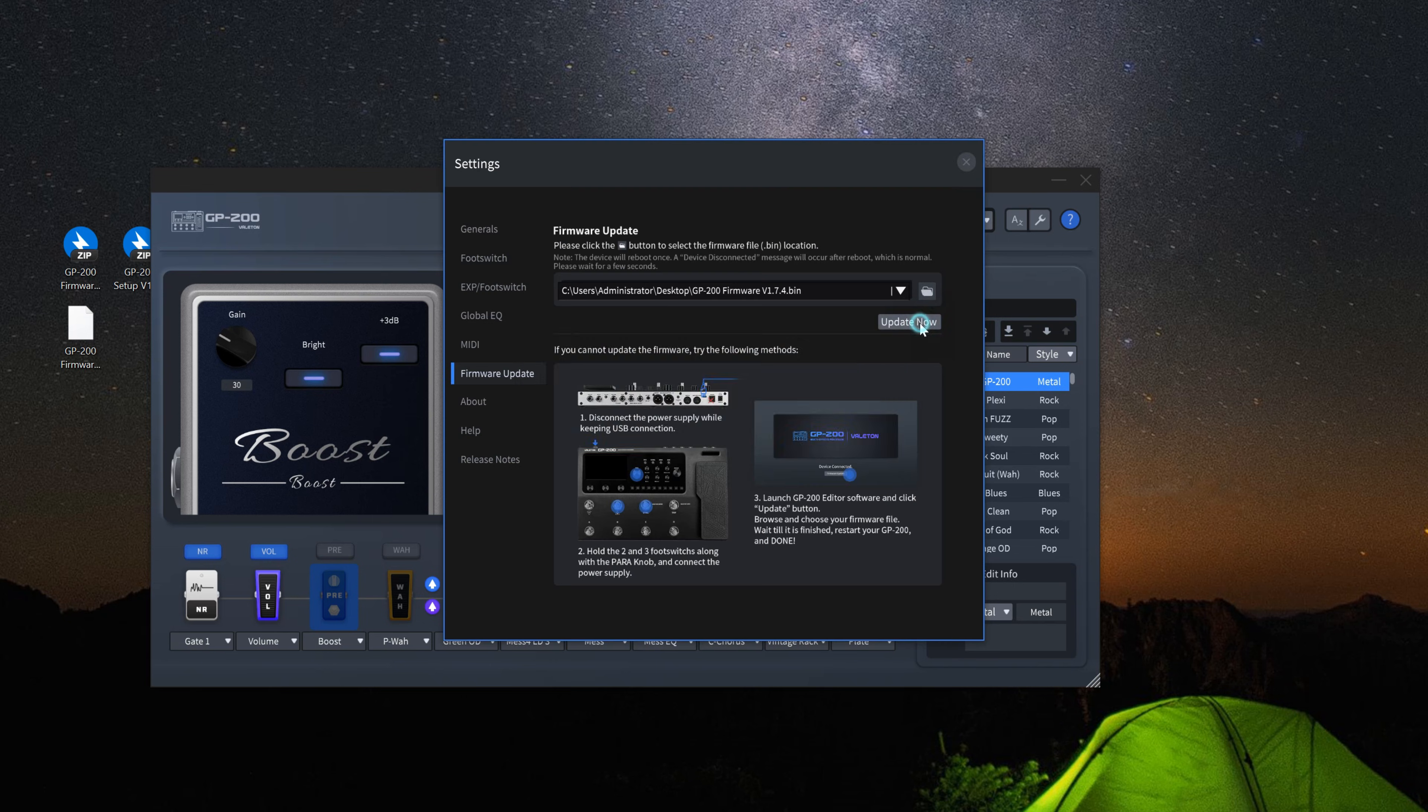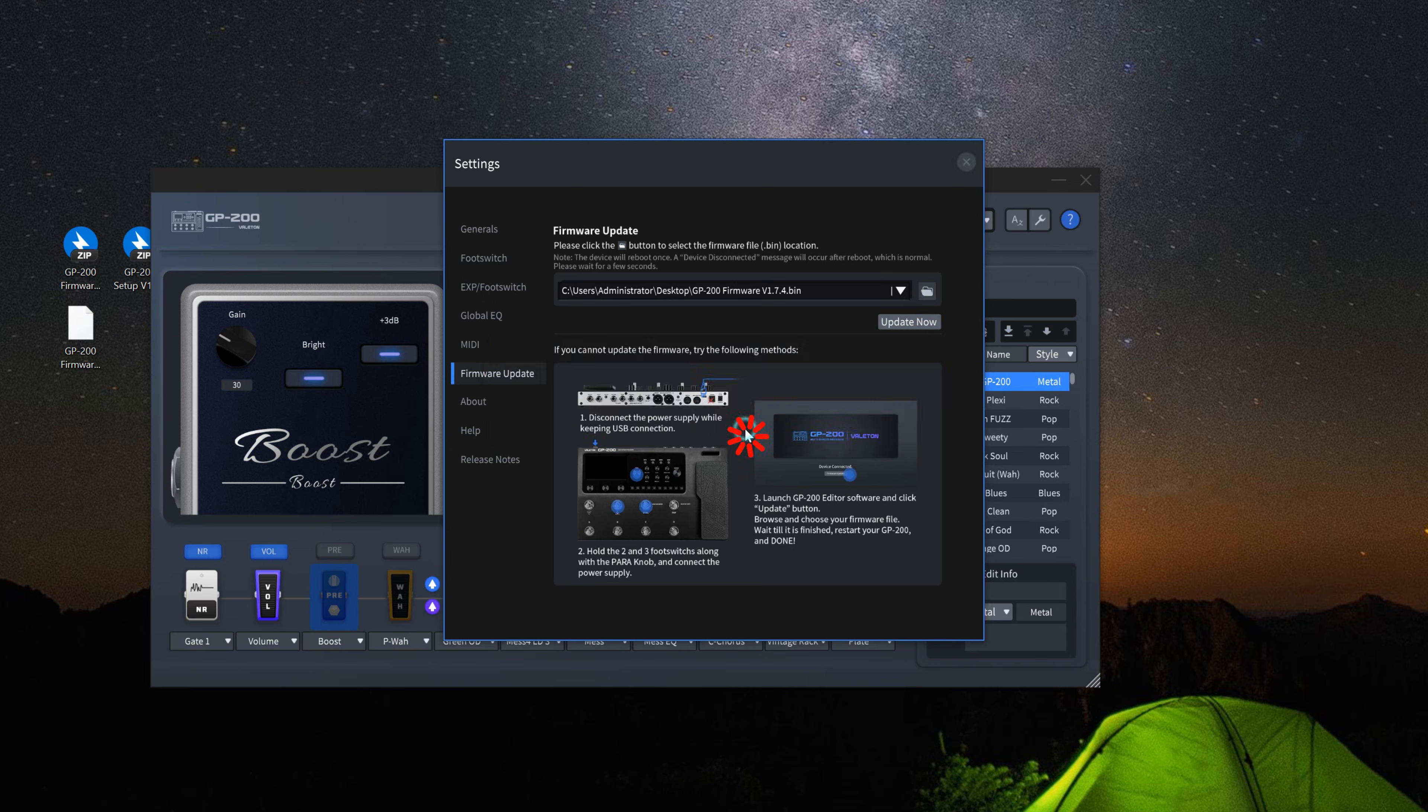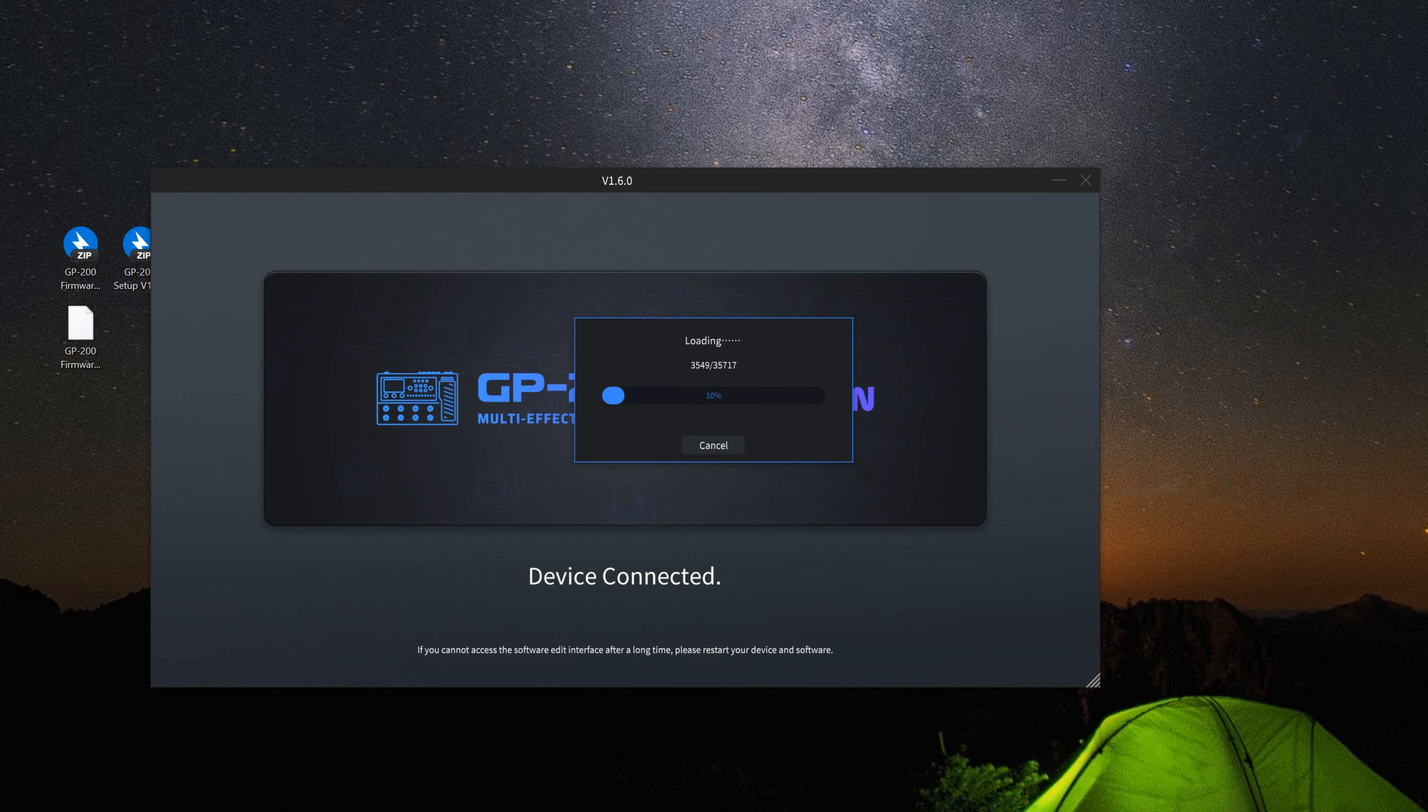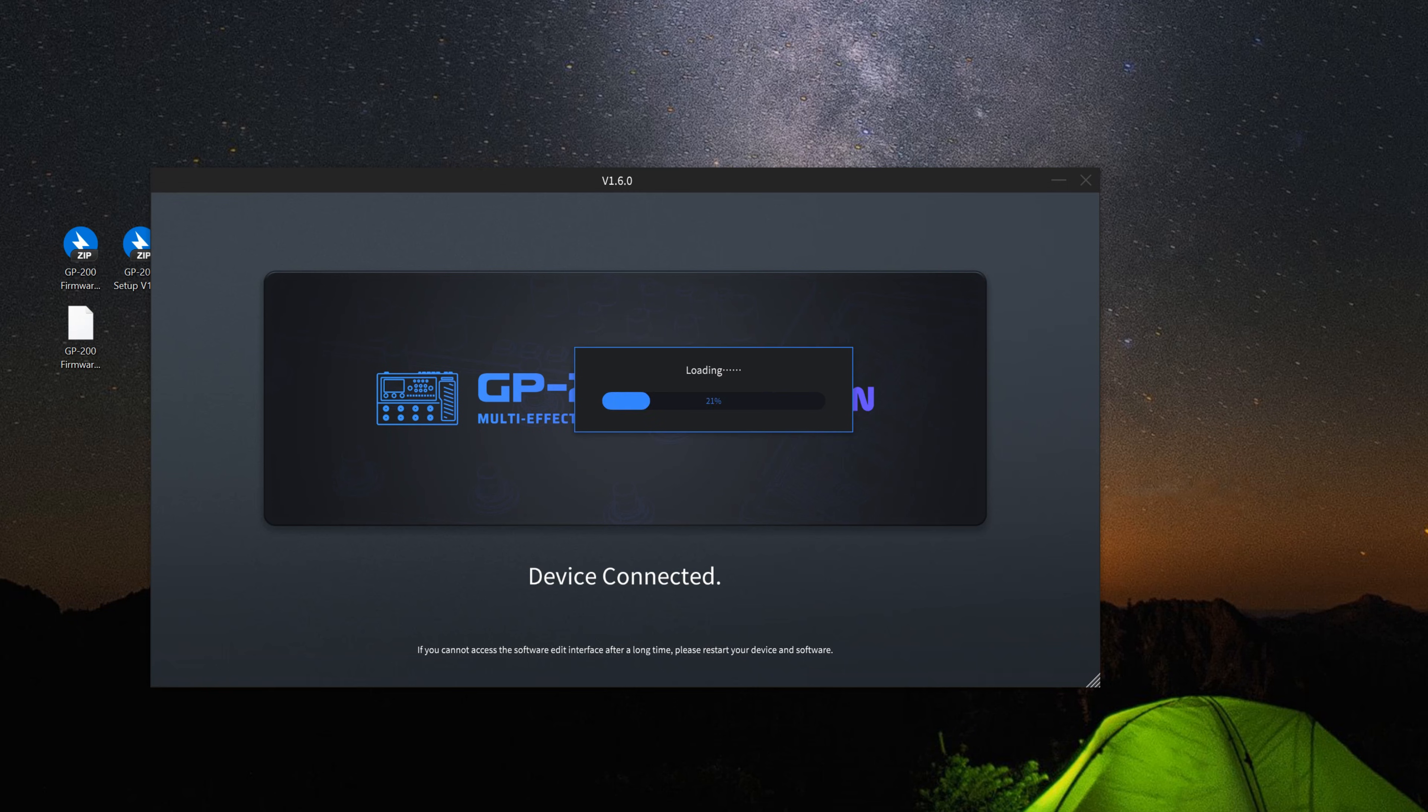Click continue to start the firmware update. At this point, make sure the unit is stable and do not touch the USB cable to avoid data interruption. Wait for a moment until the software returns to the main interface.